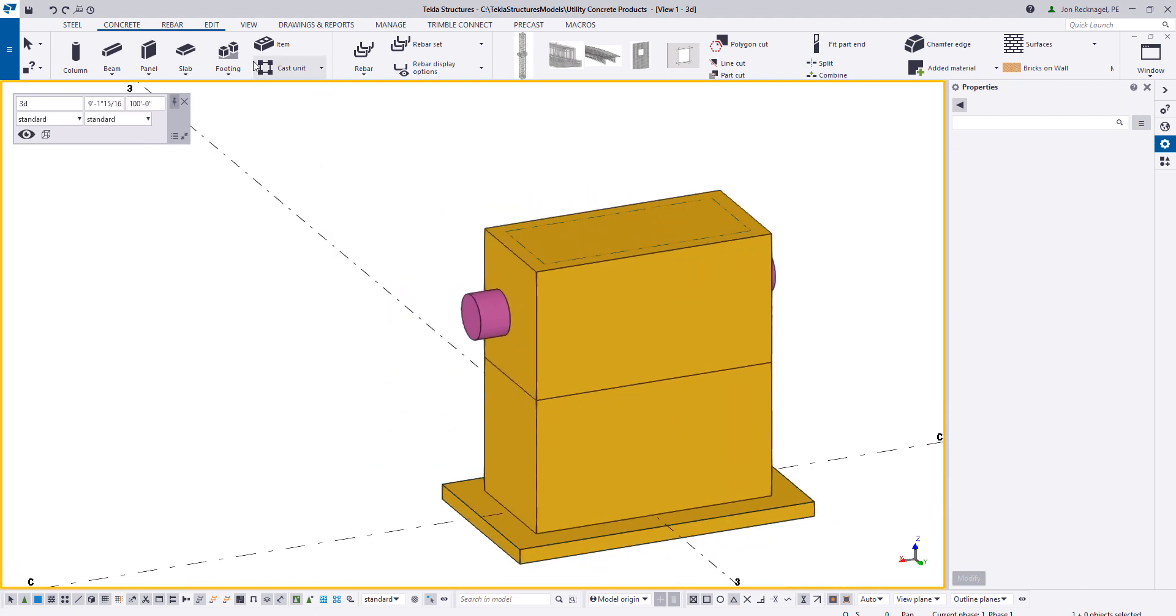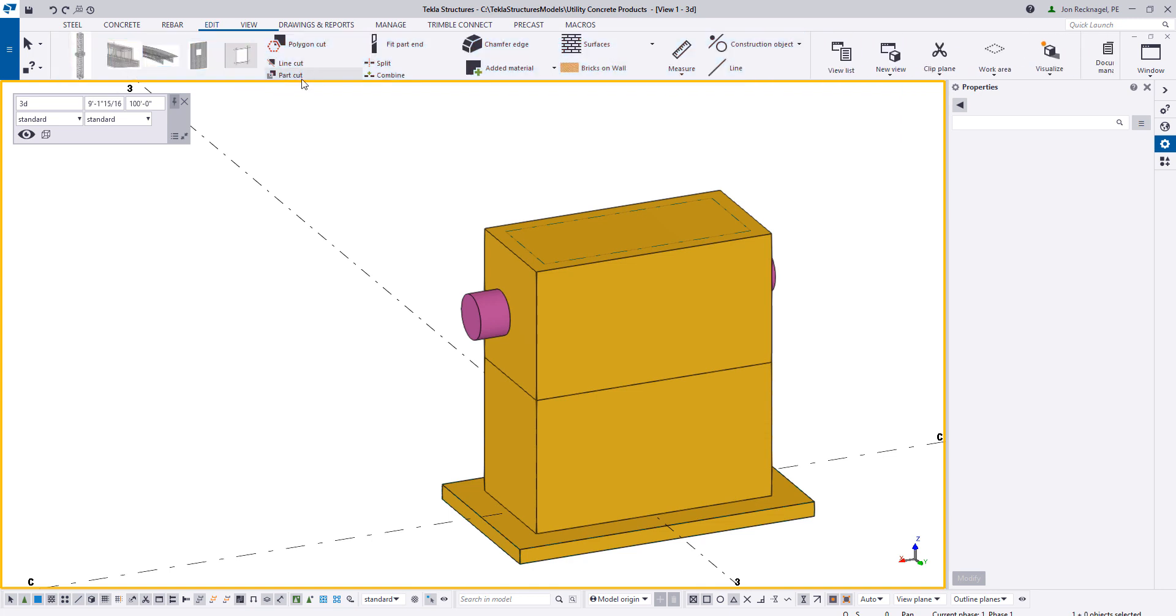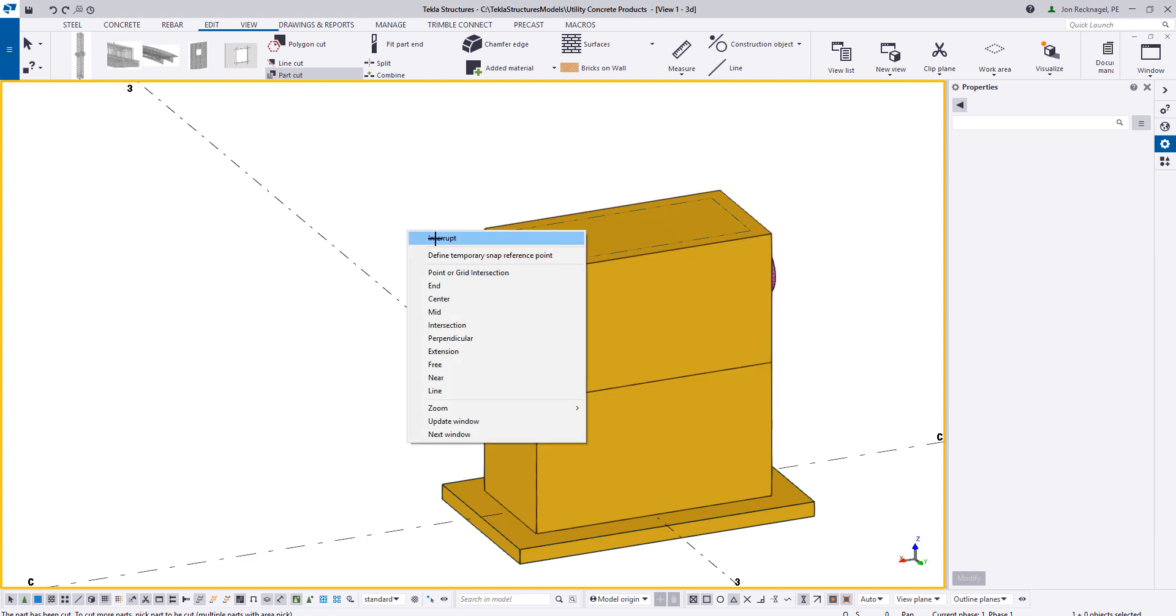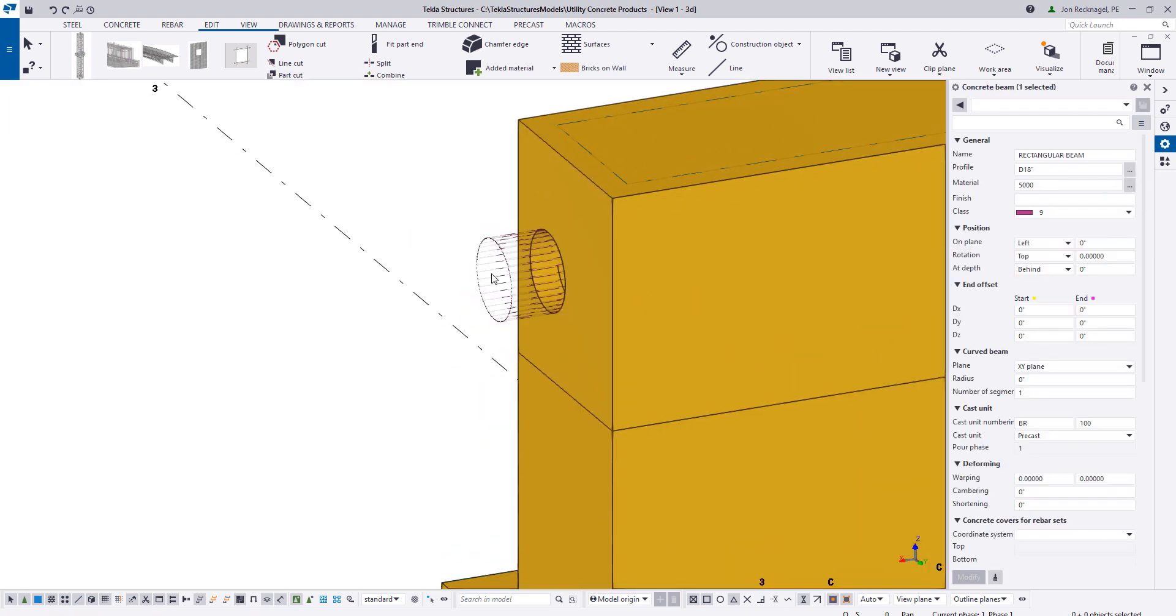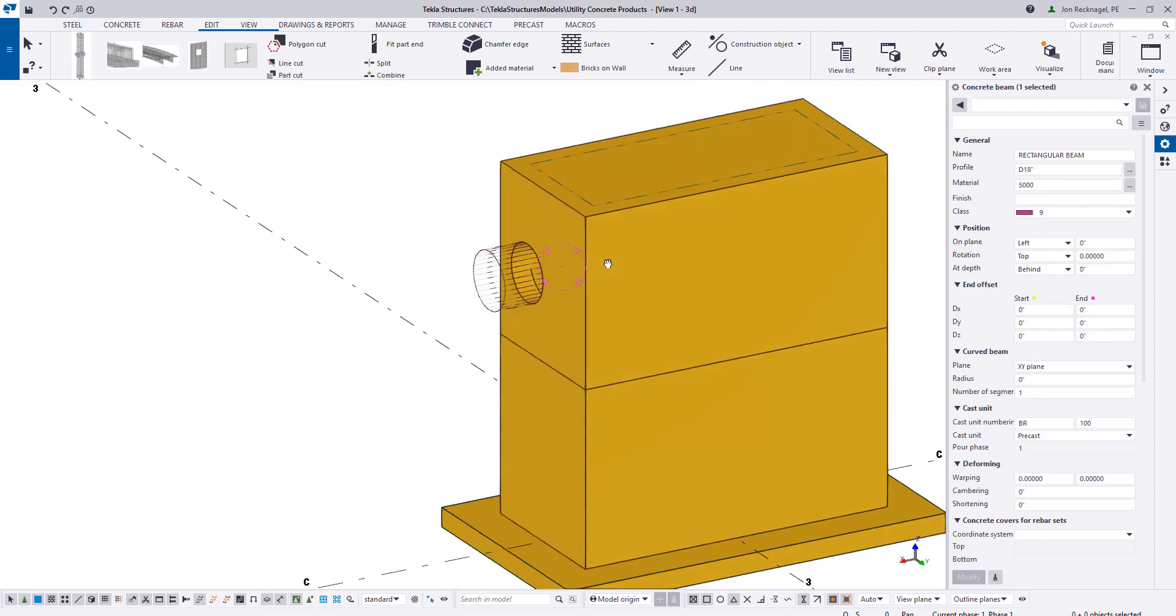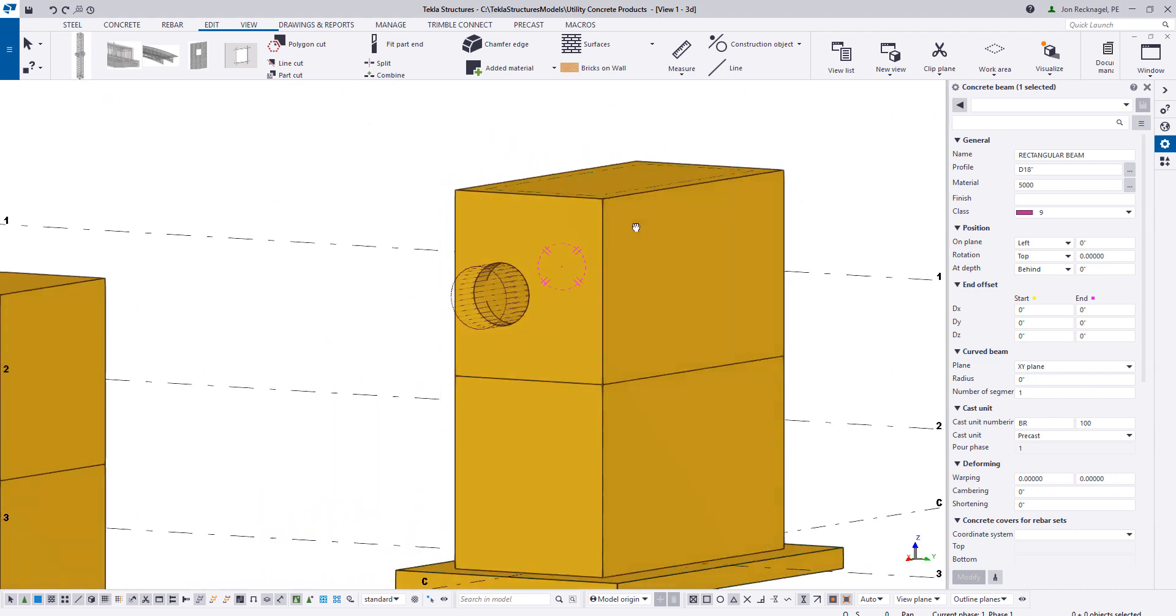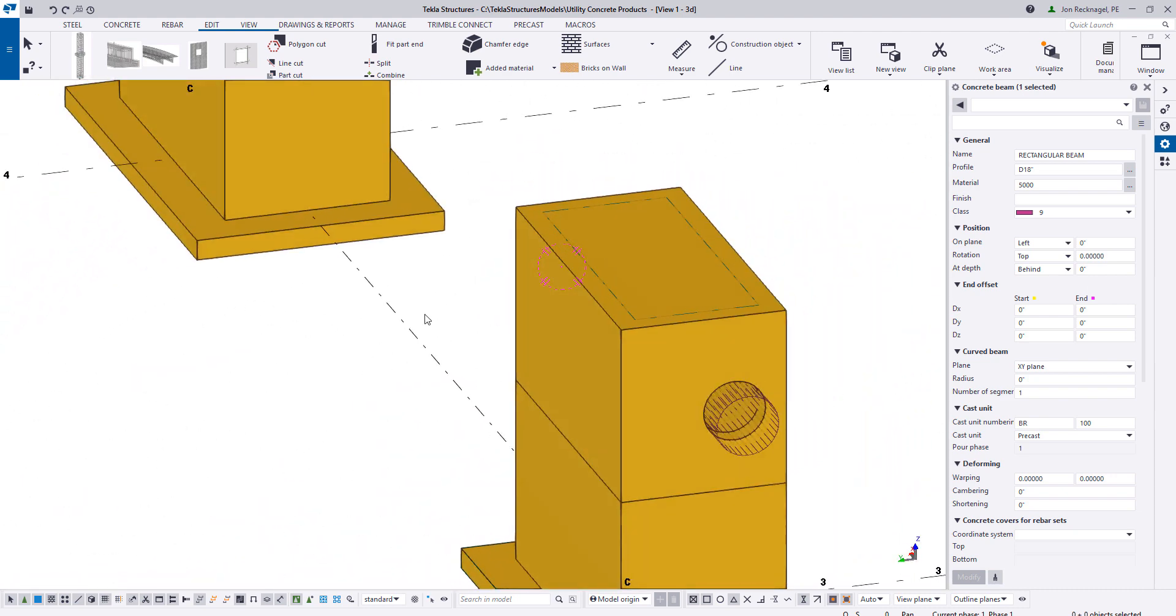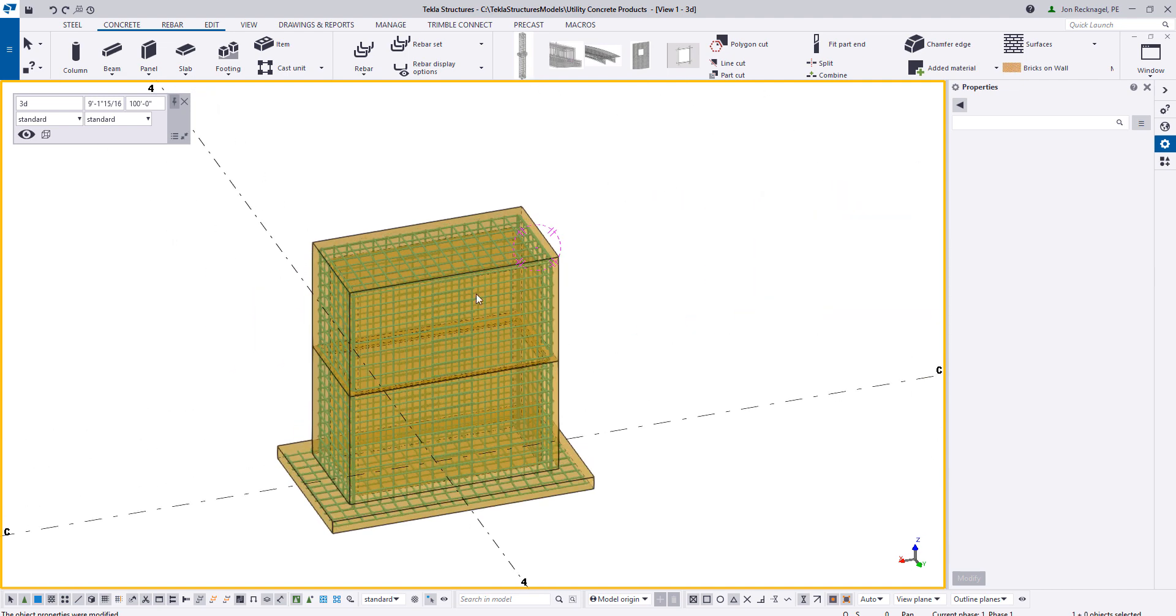Now I can come to my Edit tab and do a part cut. I can select on my shape and then select on my cutting part. And then just like that, if I delete the beam away, now we have a circular hole running through the entire section. All right, now that we've seen how to do it without reinforcing, let's jump over here to see how we would do it if you already have the reinforcing detail.